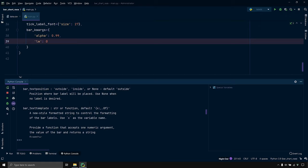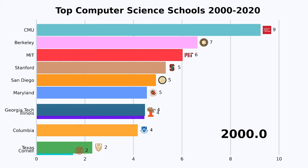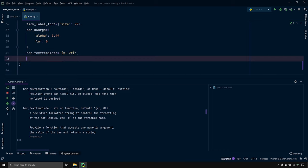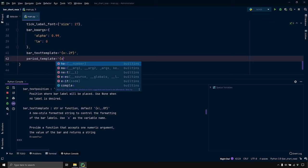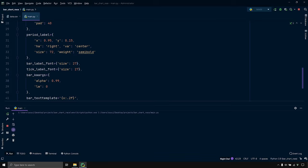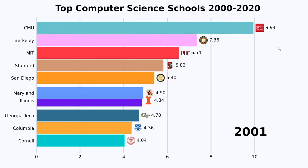We can even change the formatting of the labels. Since our CSV file has up to two decimal places of data, I want the bar labels to show two decimal places. Also, the period label currently has unnecessary decimal formatting I want to remove. We can do this using bar_text_template and period_template. I'll set bar_text_template to '{x:0.2f}' to display two decimal places for bar labels, and period_template to '{x:0.0f}' to remove the decimal from the period label. After saving and running the code, the decimal formatting in the period label is removed and bar labels now show two decimal places.